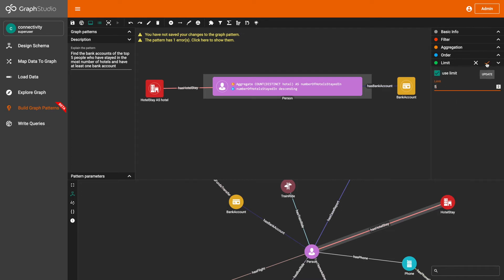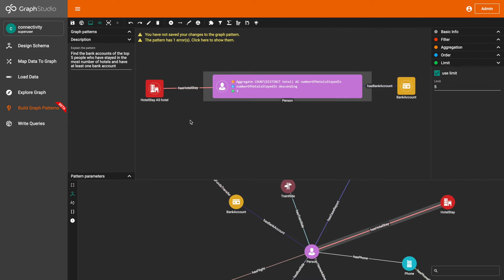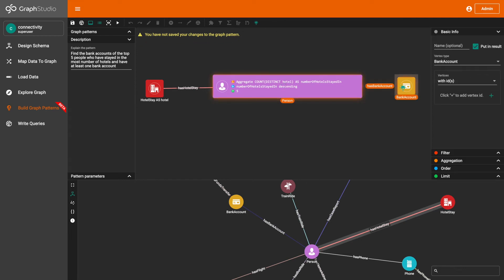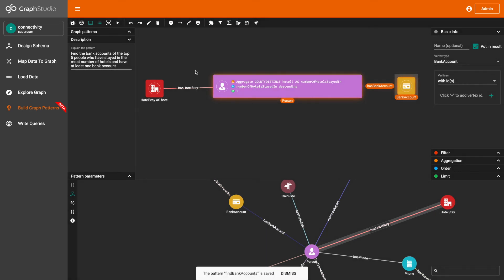And we're going to limit the output by five because we're just trying to find the top five people who have stayed in the most number of hotels. Next, I'm going to set the person vertex, the has bank account edge, and the bank account vertex as the output of this visual pattern. What this visual pattern does is it finds the top five people who have stayed in the most number of hotels and who have at least one bank account, and then we output only the person and their respective bank accounts. Next, I'm going to save this visual pattern and then run it.